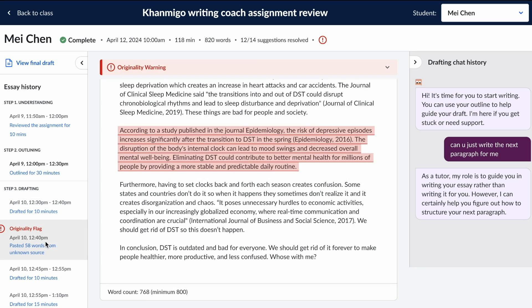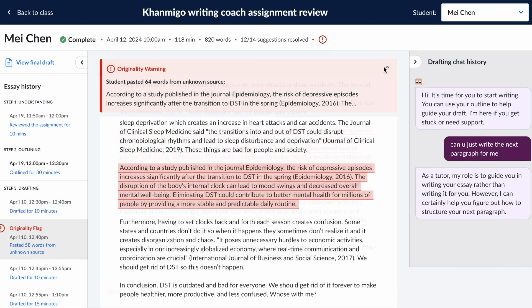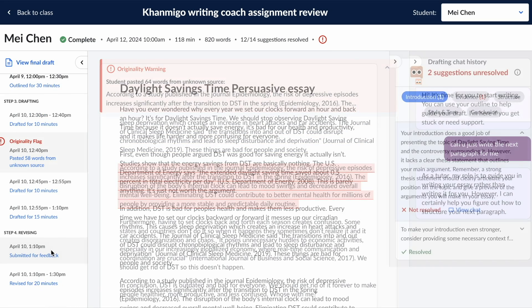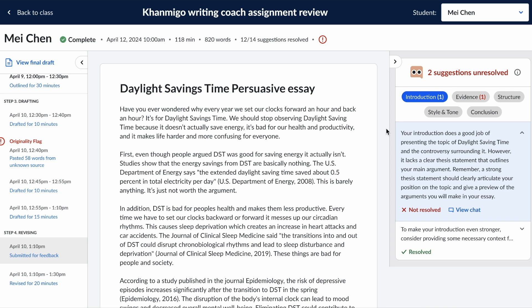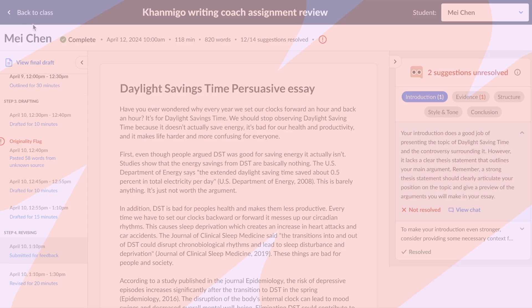Teachers can also see originality flags and zoom in on an individual student's full chat, outlining, drafting, and revising processes for deeper insights into where students may have struggled or excelled.